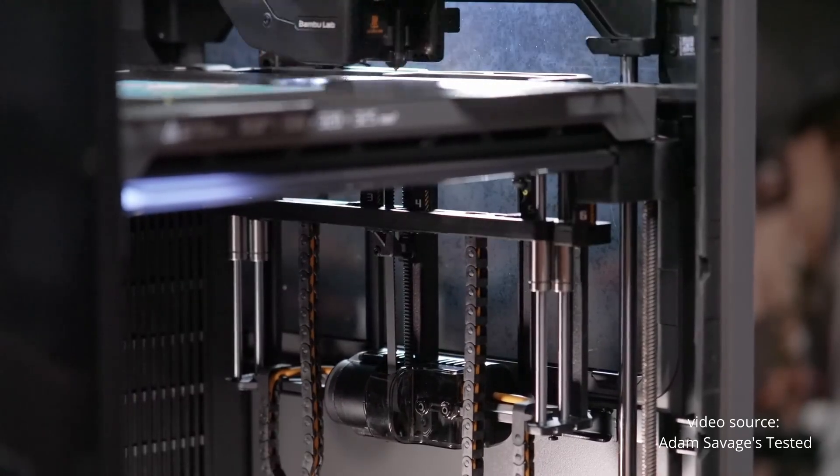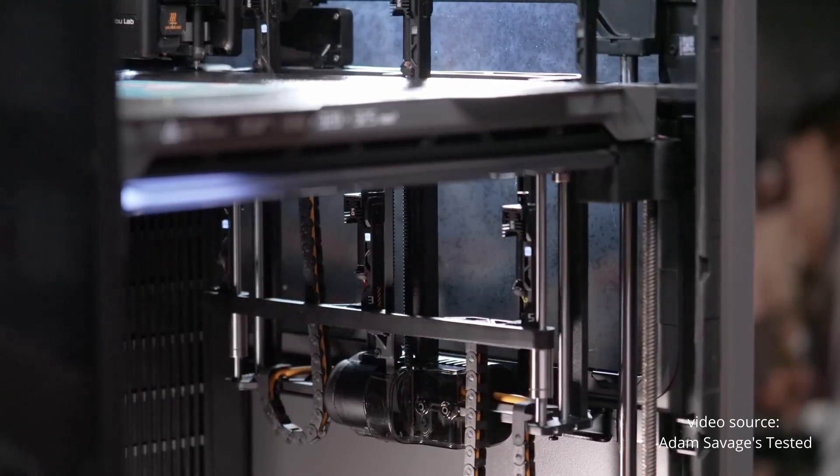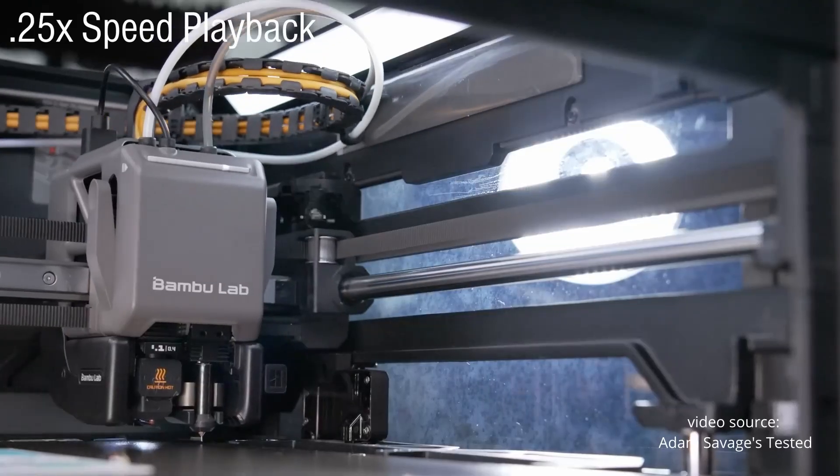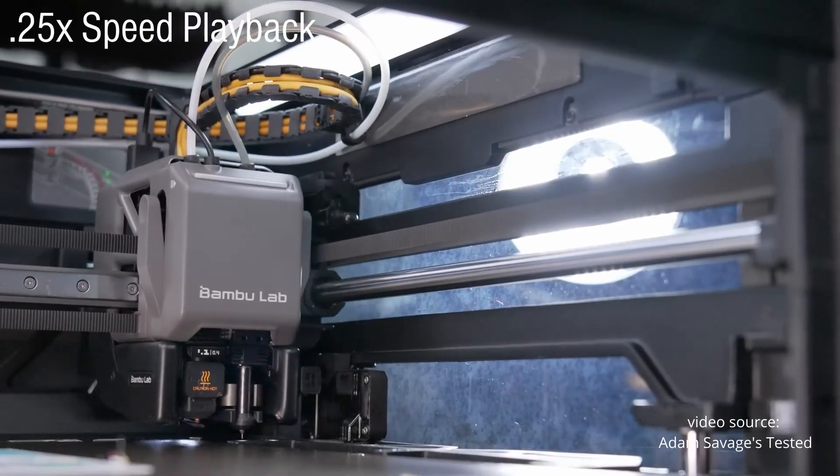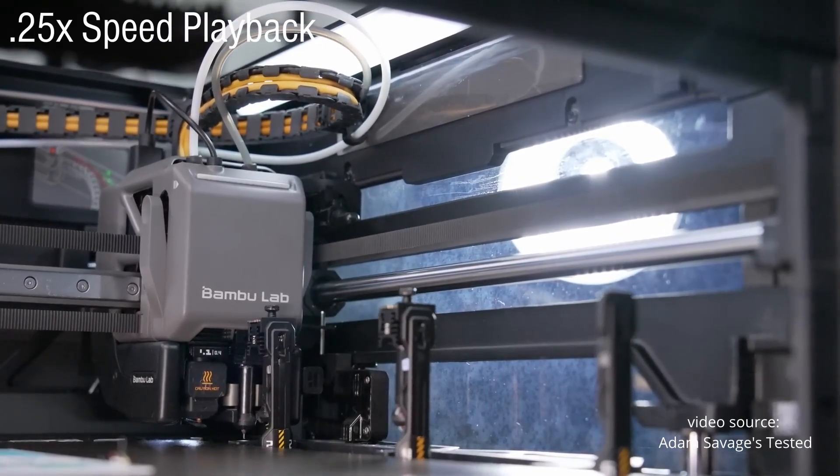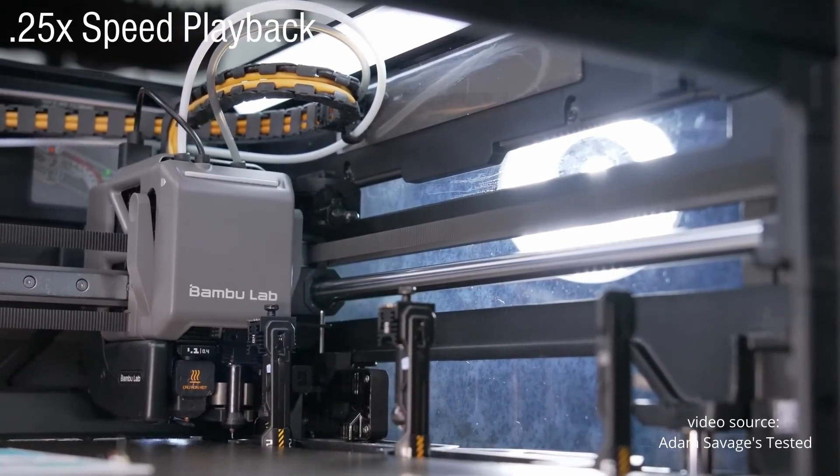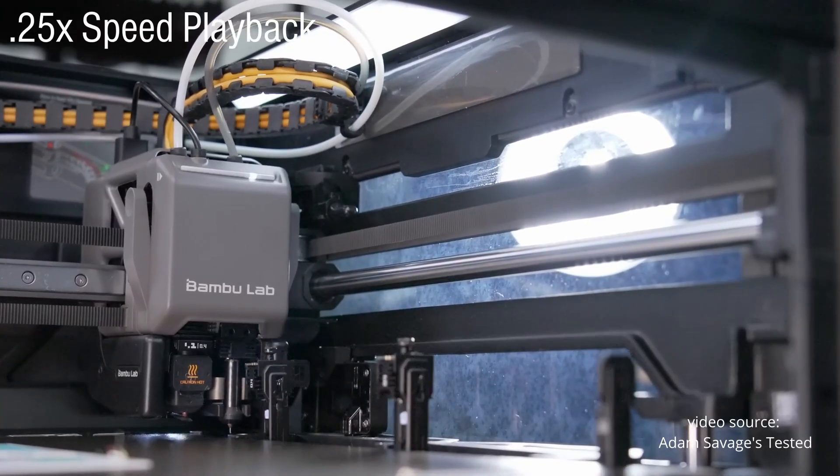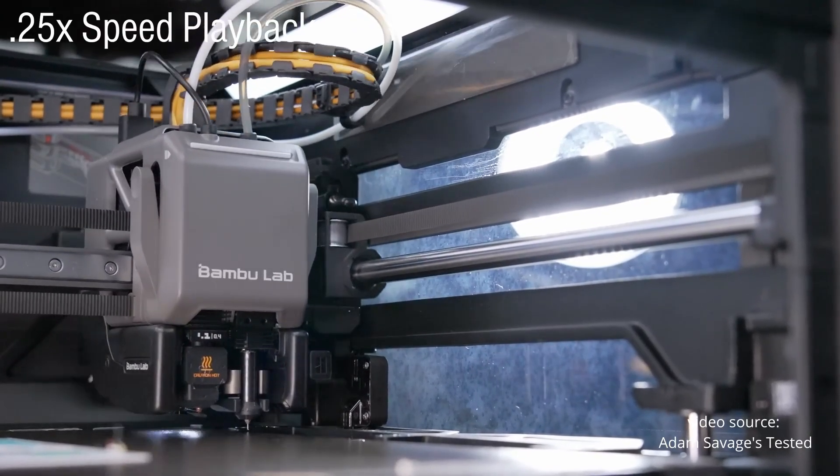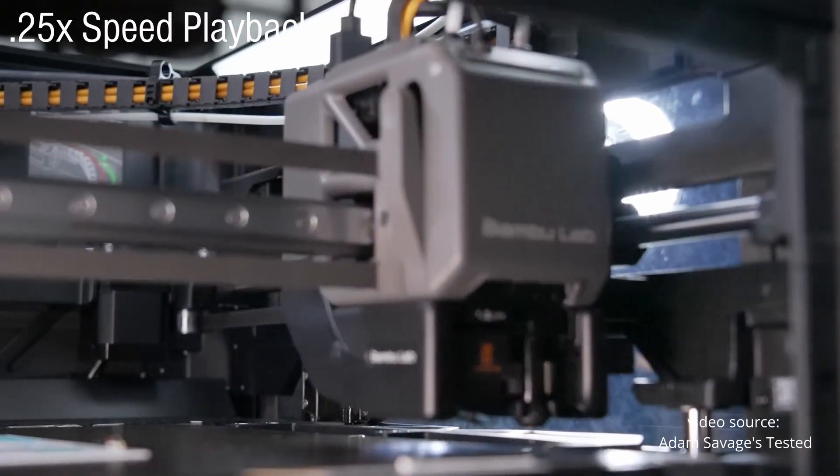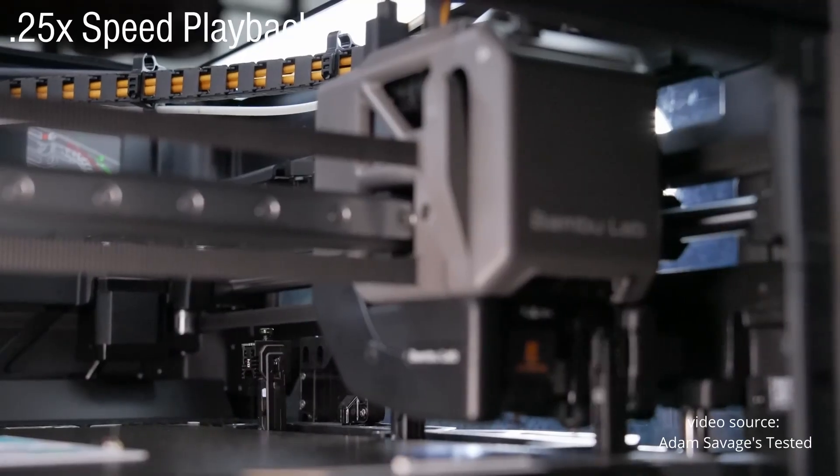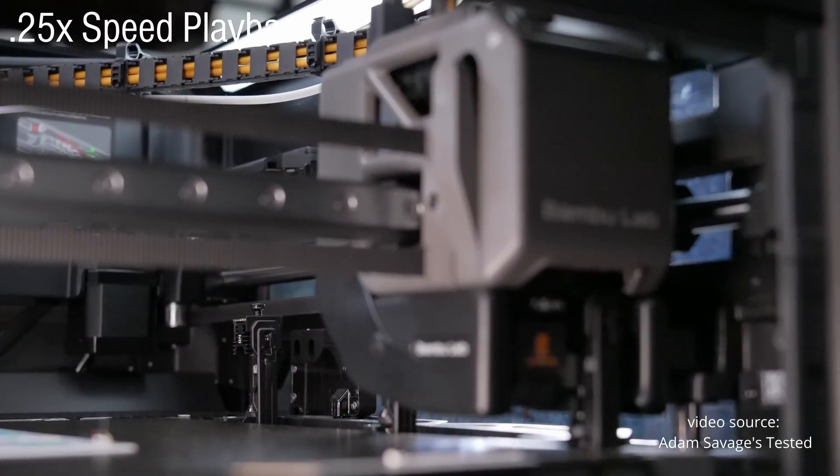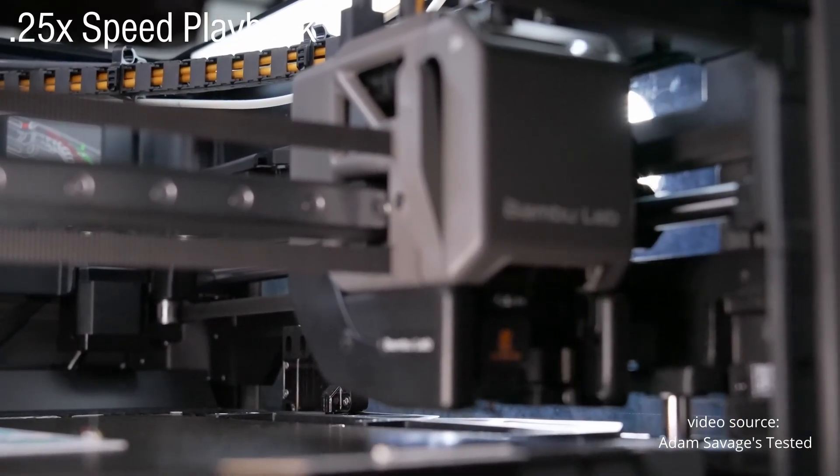You still need the AMS for all filament handling. Meaning, it still struggles with flexibles. Abrasive filaments still require special care. You still have to route everything through the same system. And you inherit all the AMS limitations. A real tool changer frees you from all that.